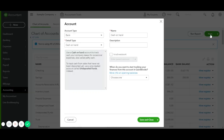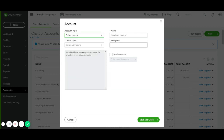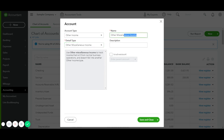You will click on New, and then the EIDL Forgivable Grant is going to be under Other Income. And for Detail Type, we're going to choose Other Miscellaneous Income. And in the name, we would put EIDL Forgivable Grant.